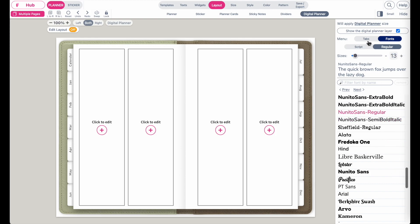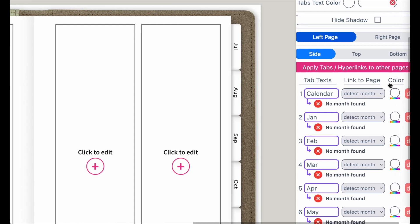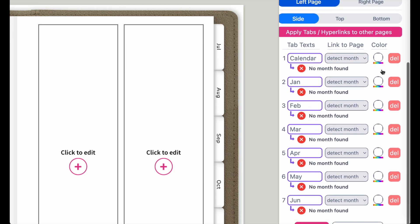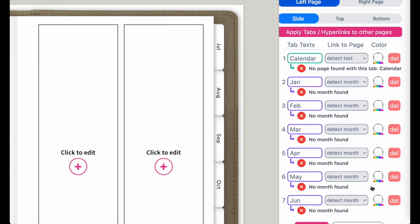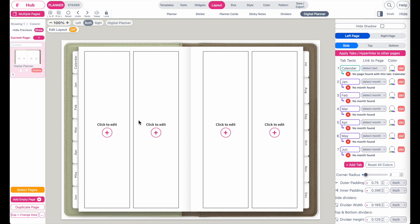This next step is very important. Under the auto setting, all the tabs are set to detect a month, which is correct for monthly tabs. However, the 'calendar' tab is not a monthly tab — it would be considered a text. If you have any tabs with names such as index, calendar, notes, to-do, or finance, make sure you set them to detect a text. For the remaining monthly tabs, set them to detect for the month. Note this only works in English.